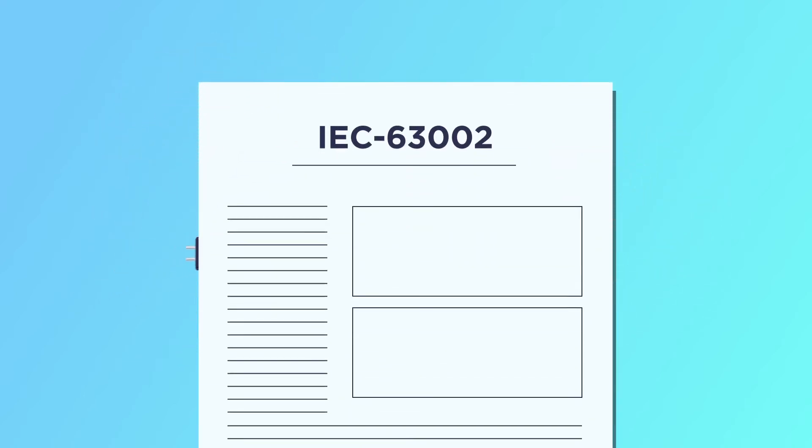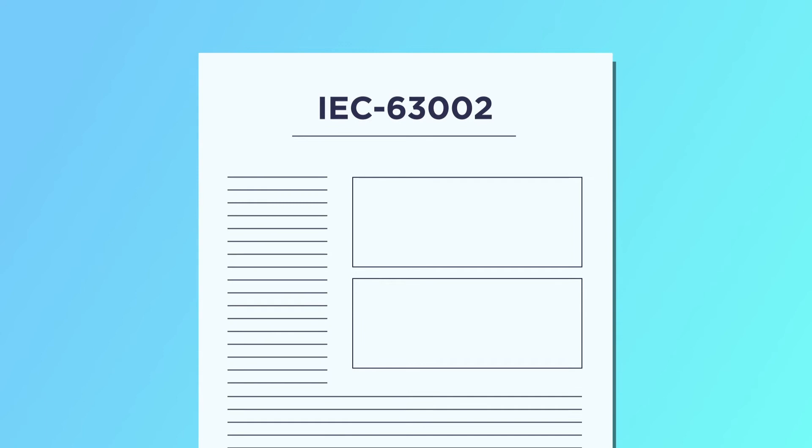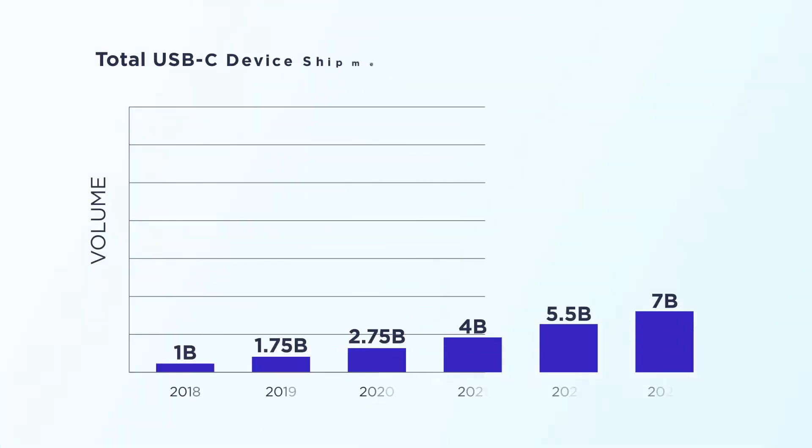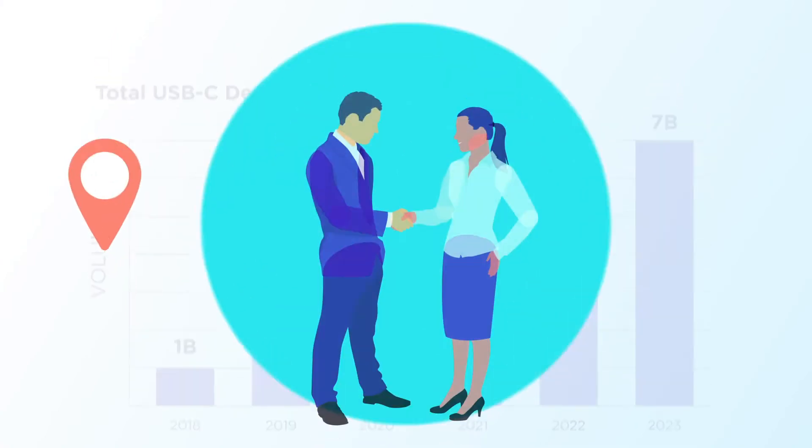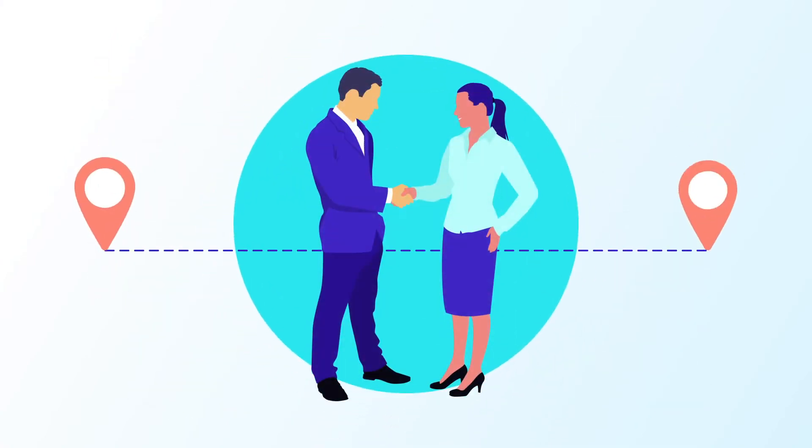Plus, this IEC 63002 standard based on USB Type-C and USB power delivery is already well-established in the marketplace and enabling policymakers to achieve their goals.